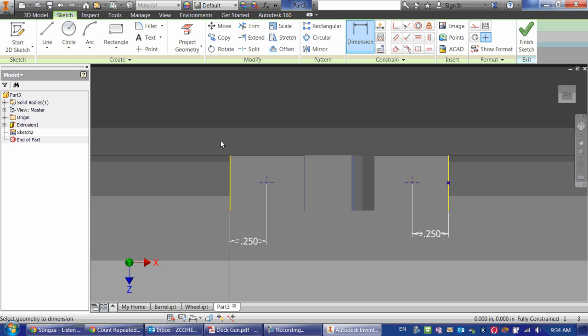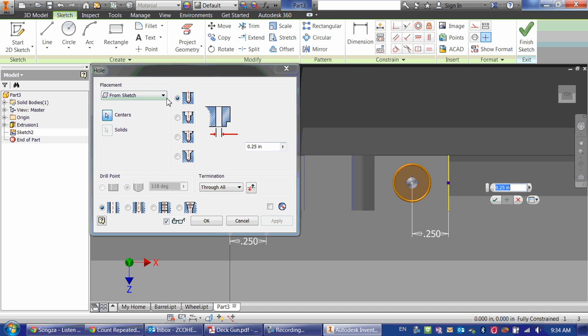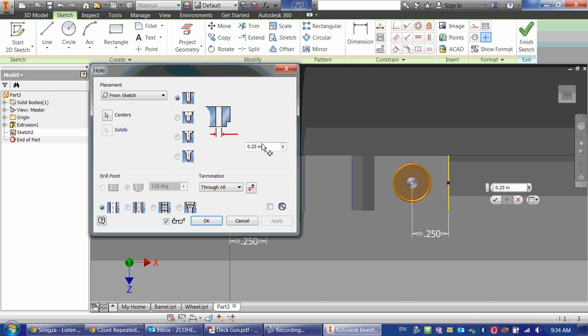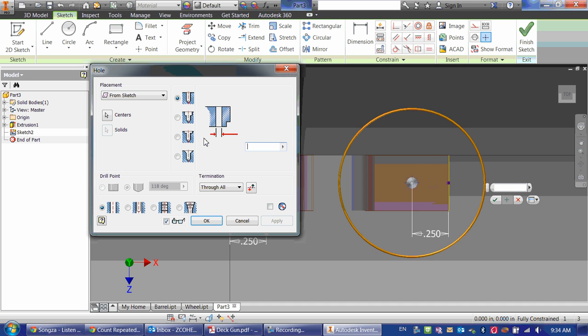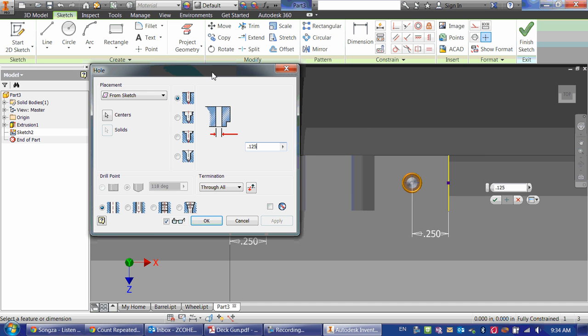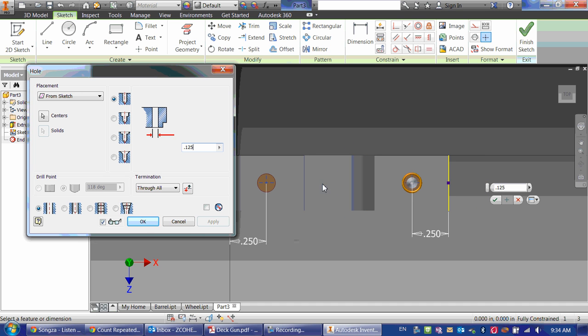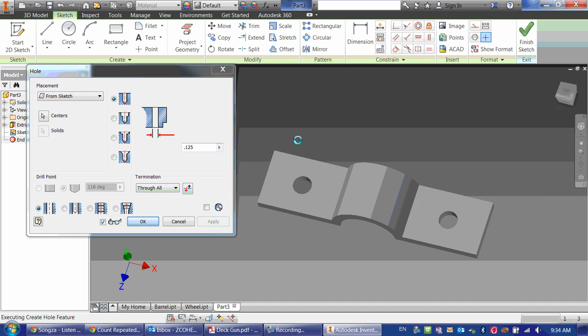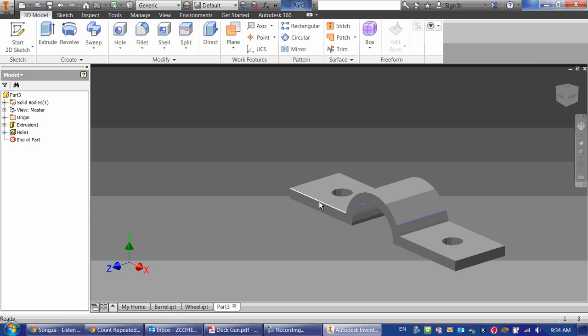Now those two points are there, so I'm going to go to the hole tool by clicking H on my keyboard. And again, the diameter was one-eighth of an inch, or .125. It automatically selects both points. So I can just click OK, and there they are.